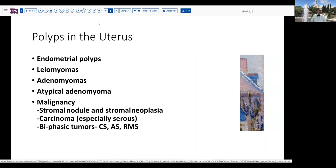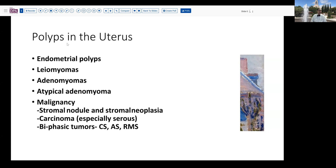Let's talk about the sorts of lesions that can be polypoid within the uterus. There are typical glandular and stromal polyps — endometrial polyps — which usually have thick-walled blood vessels. Smooth muscle tumors, leiomyomas, can also form polypoid masses, as can a mixture of the two: adenomyomas and the so-called atypical polypoid adenomyoma or basurus polyp. A few malignancies present in polypoid fashion, such as stromal nodule or other forms of stromal neoplasia, and a number of carcinomas, particularly serous, can involve or present within an existing polyp. Typical endometrioid adenocarcinomas can also involve polyps. Biphasic tumors such as carcinosarcoma or adenosarcoma can present in polypoid fashion, as can occasional rhabdomyosarcoma-type lesions.